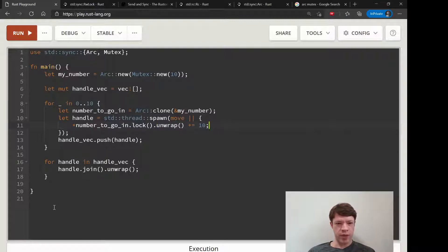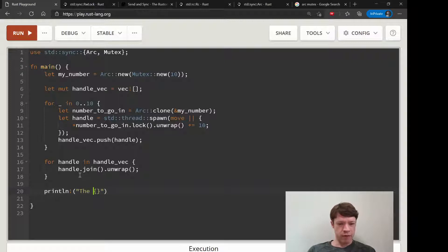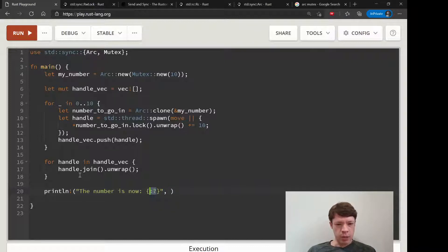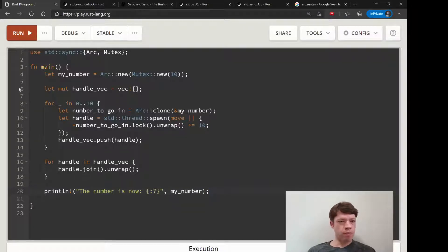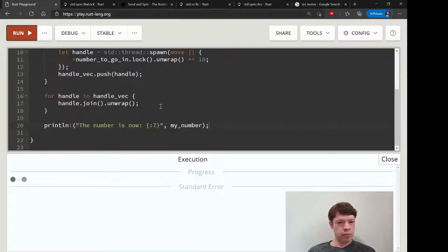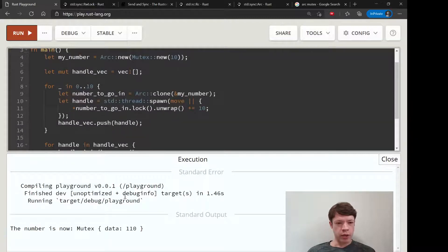That is actually all we needed to do. The number is now that, and we're printing a mutex with debug print. Then we'll print my_number and it should be 110.